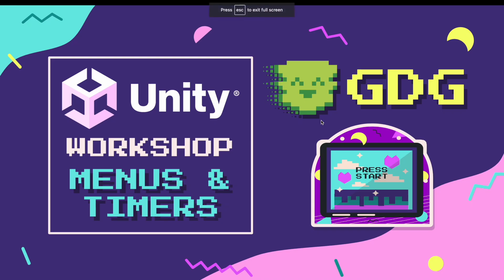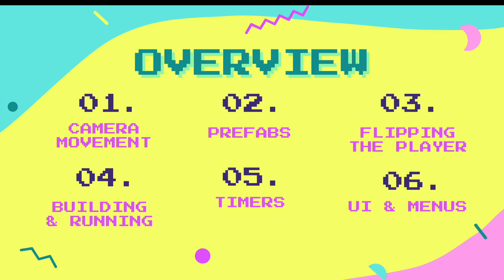Welcome everybody back to another Unity workshop. Today we're covering menus and timers, but it's going to be a bunch of miscellaneous things. We have six sections but they'll all be pretty short. After next week's session we have the game jam — sign up for that. My goal is to get you comfortable with the basics of Unity to participate in the game jam. We'll start with camera movement.